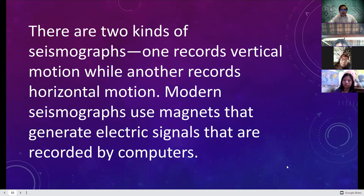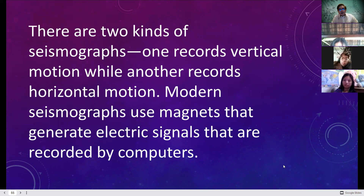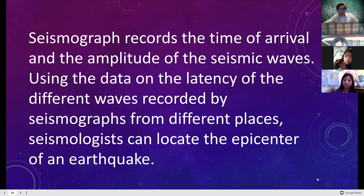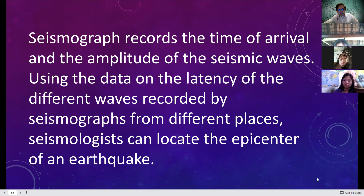There are two types of seismographs: one records vertical motion and the other records horizontal motion. Modern seismographs use magnets that generate electric signals recorded by computers. A seismograph records the time of arrival and the amplitude of seismic waves. Using data on the timing of different waves recorded by seismographs from different places, seismologists can locate the epicenter of an earthquake.